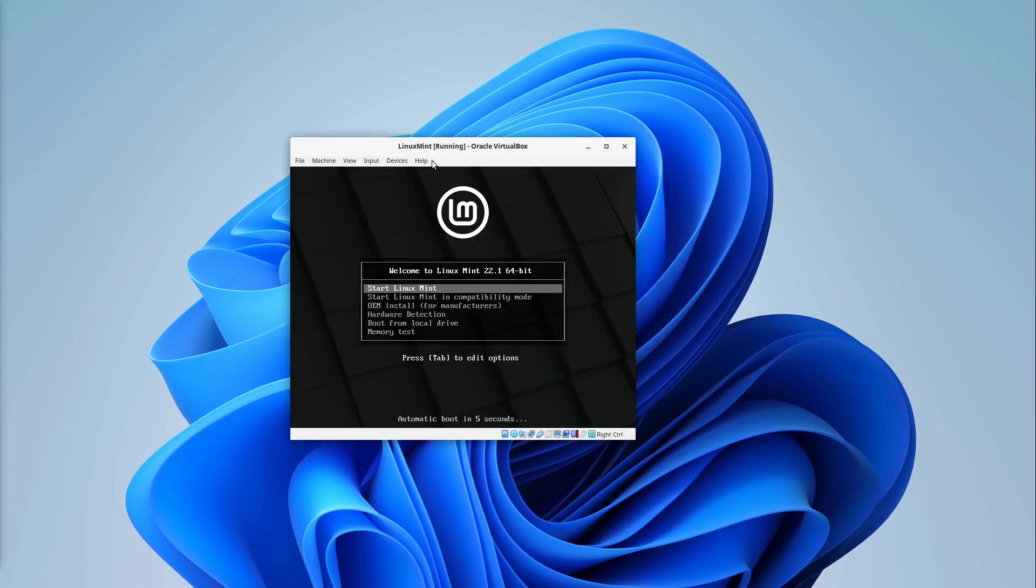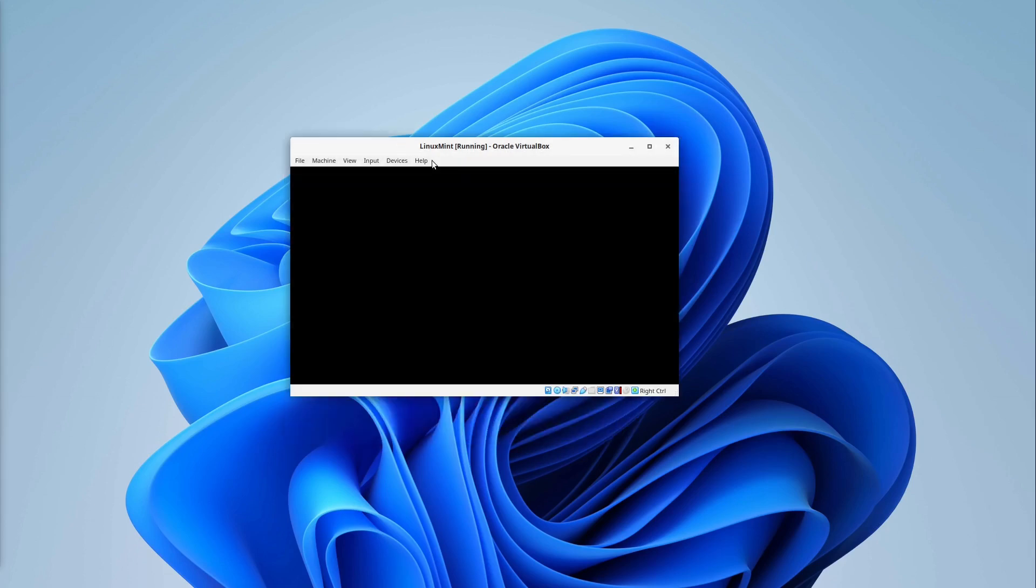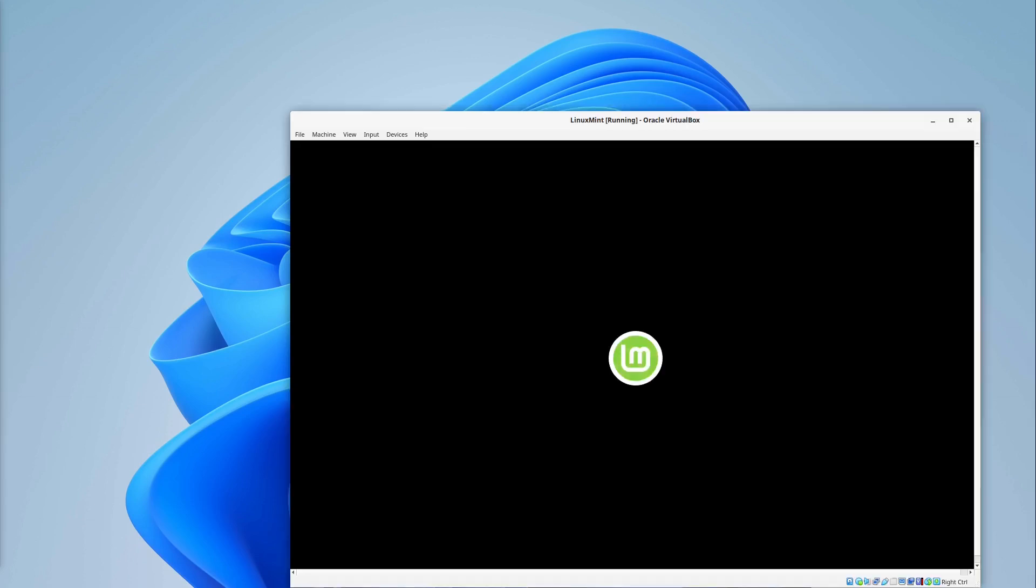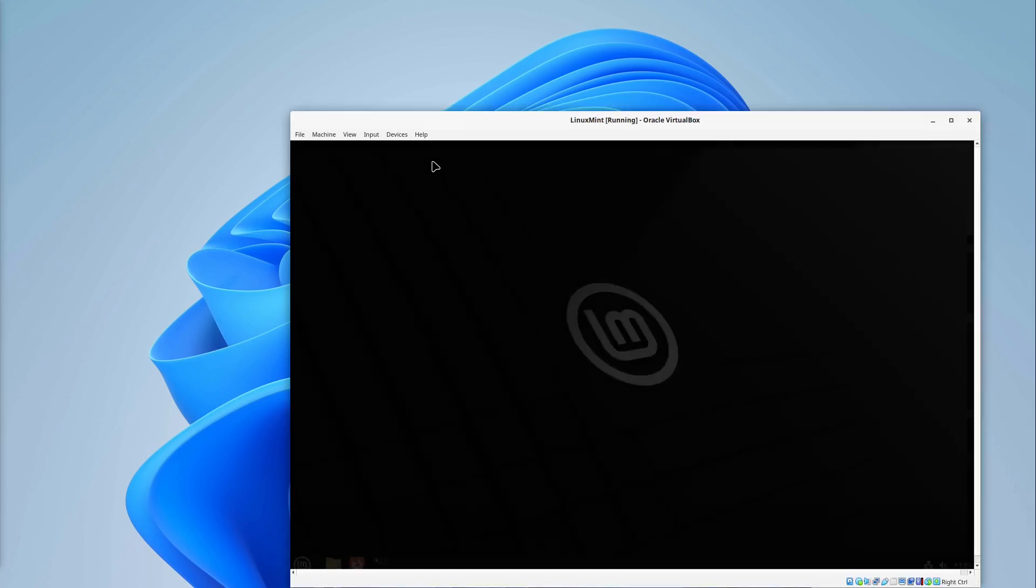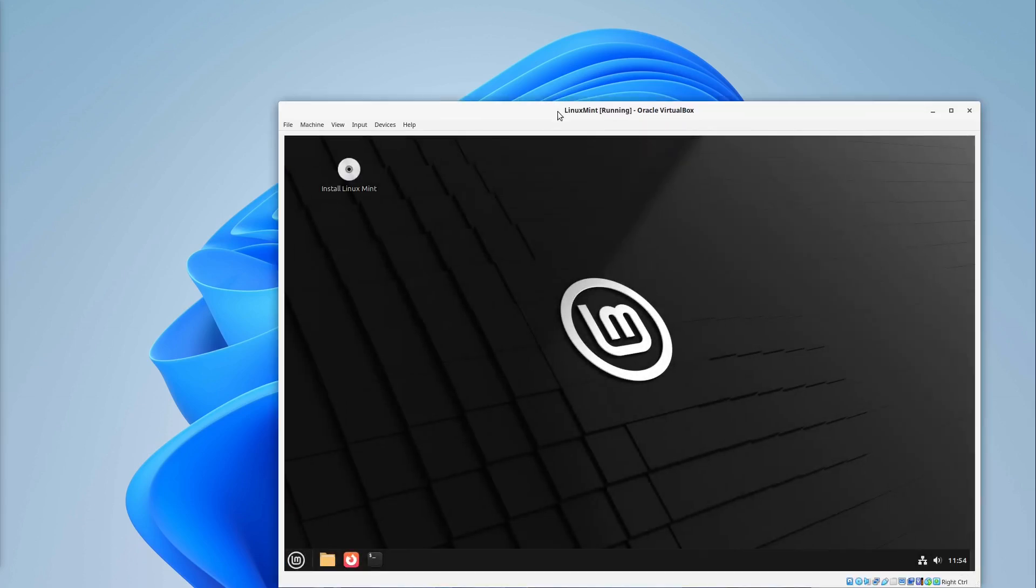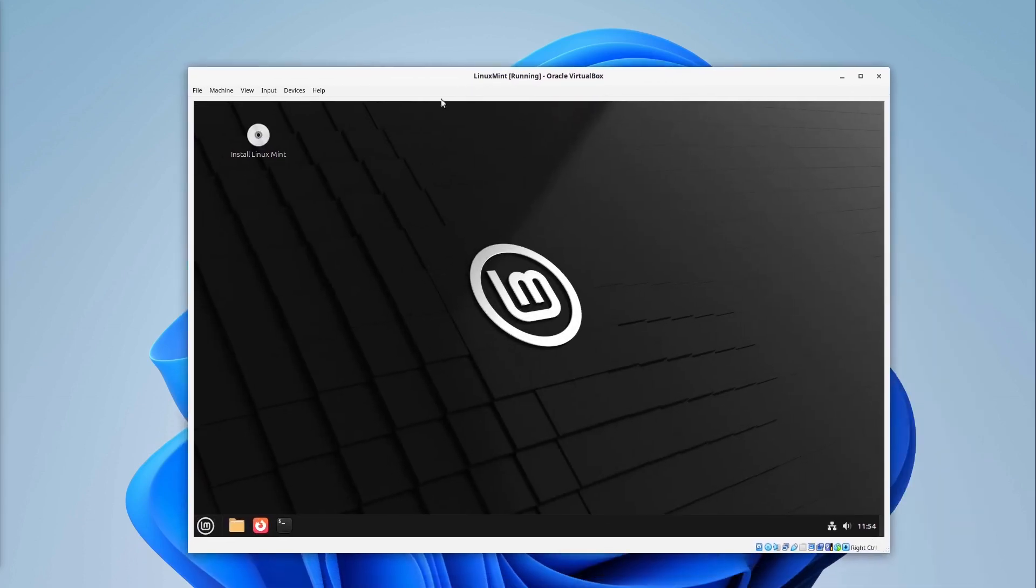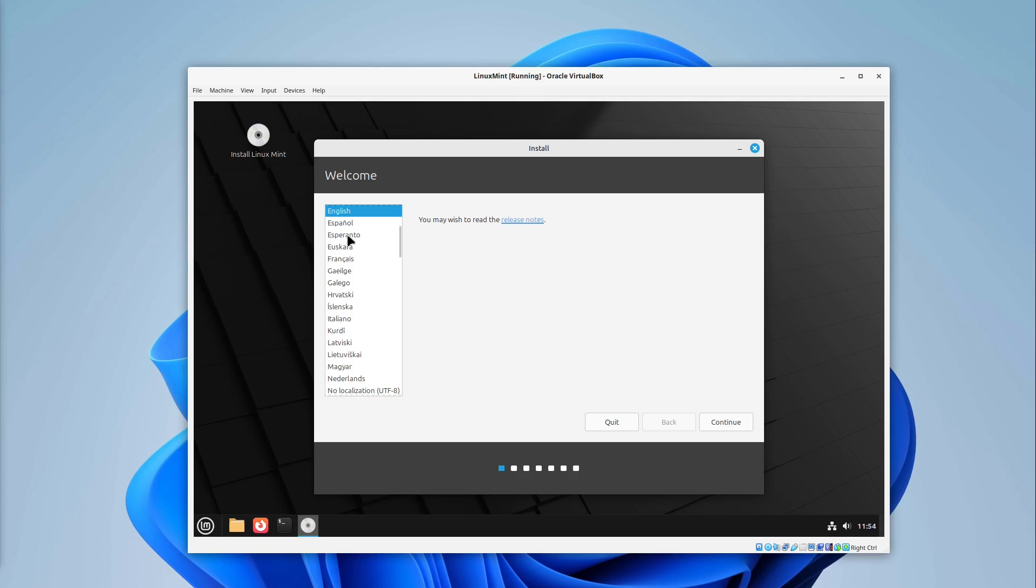This looks good. But I select start Linux Mint and let's have a look. If we have done everything correctly then we see now our Linux Mint. But this isn't installed yet. We have to install it on our virtual computer. For that we double click on install Linux Mint.